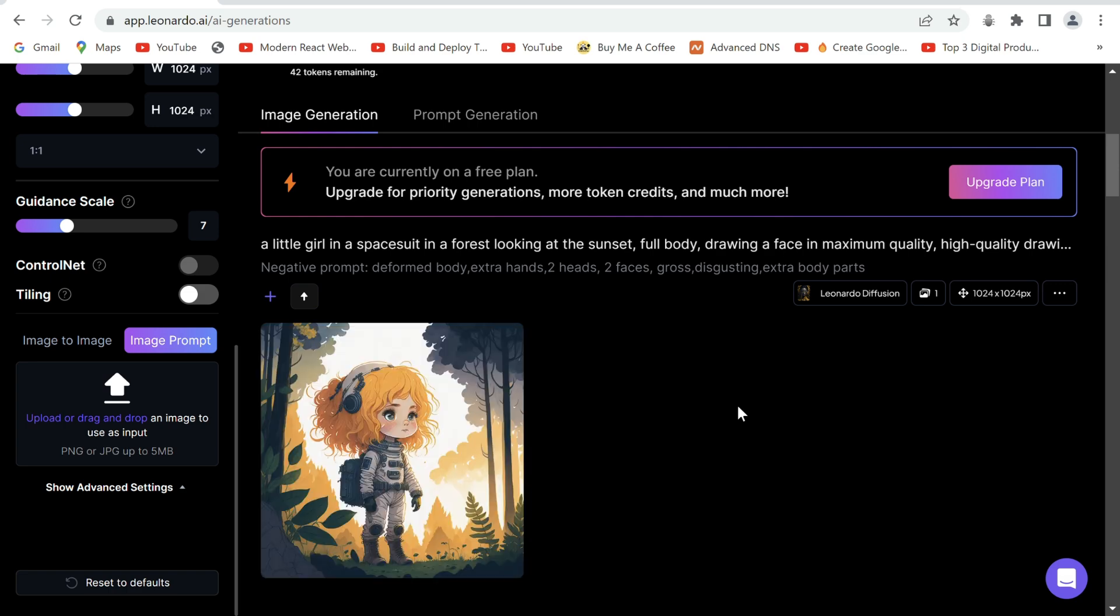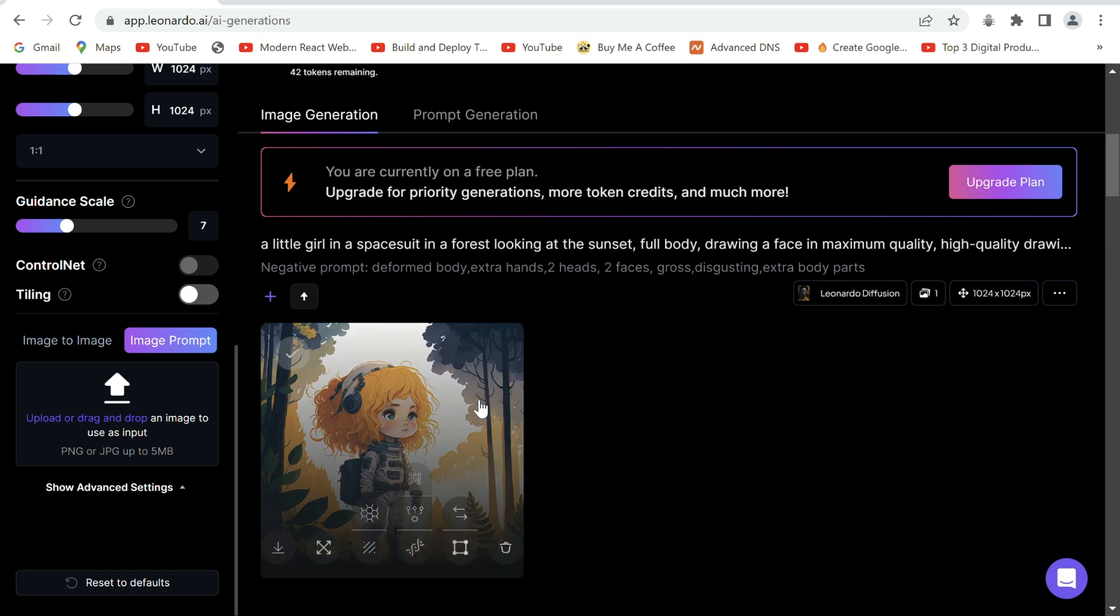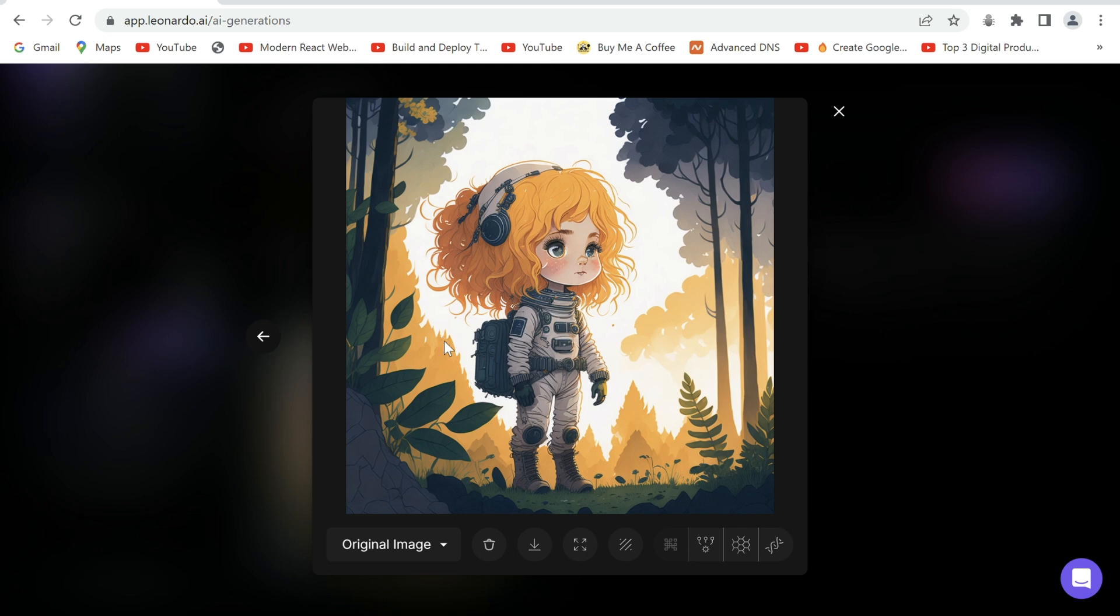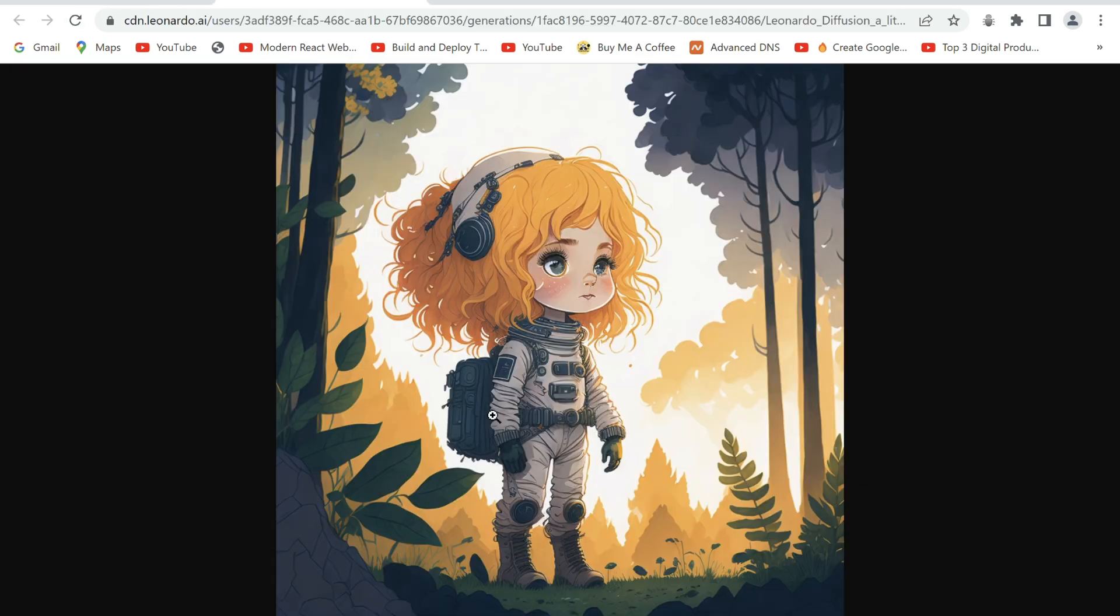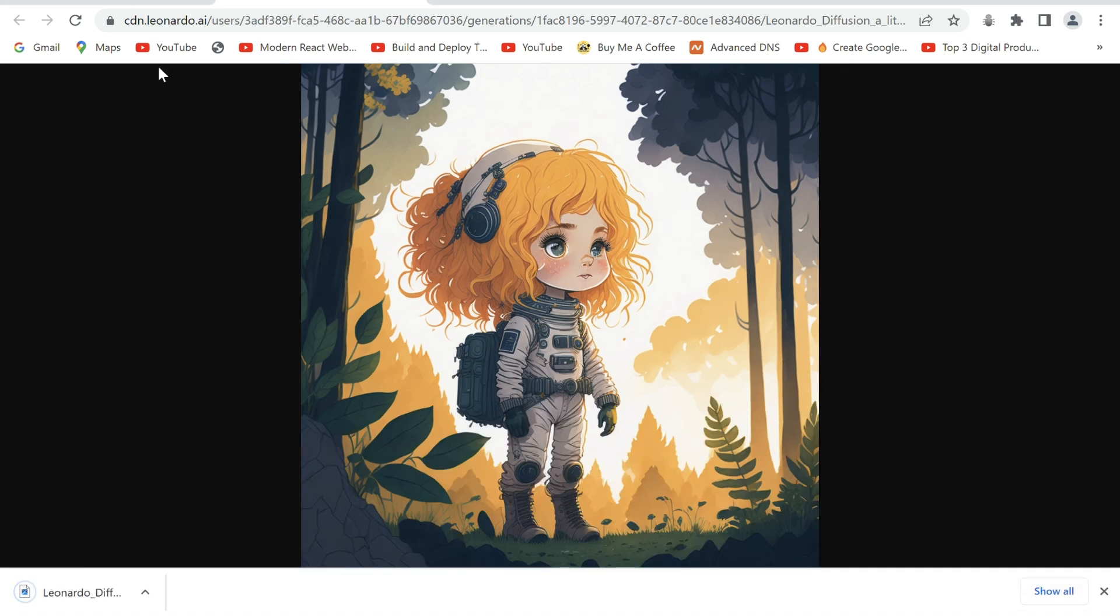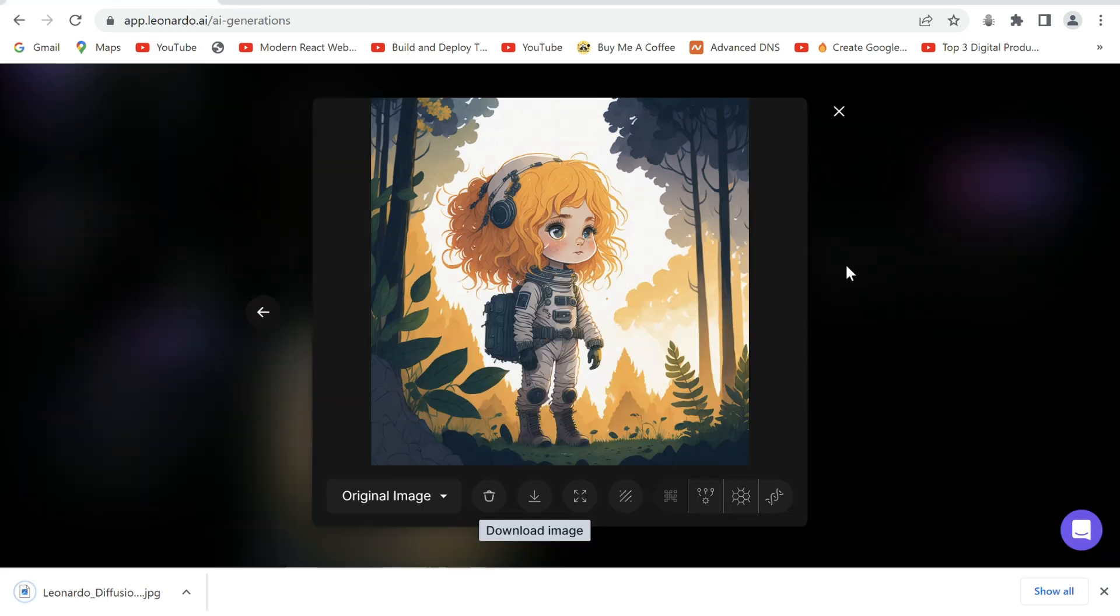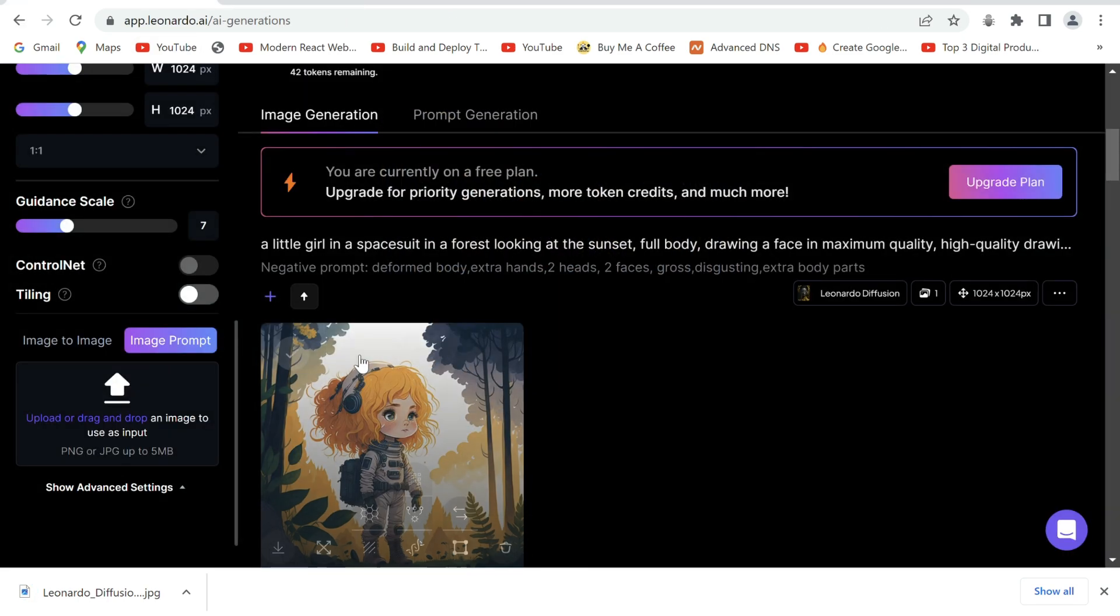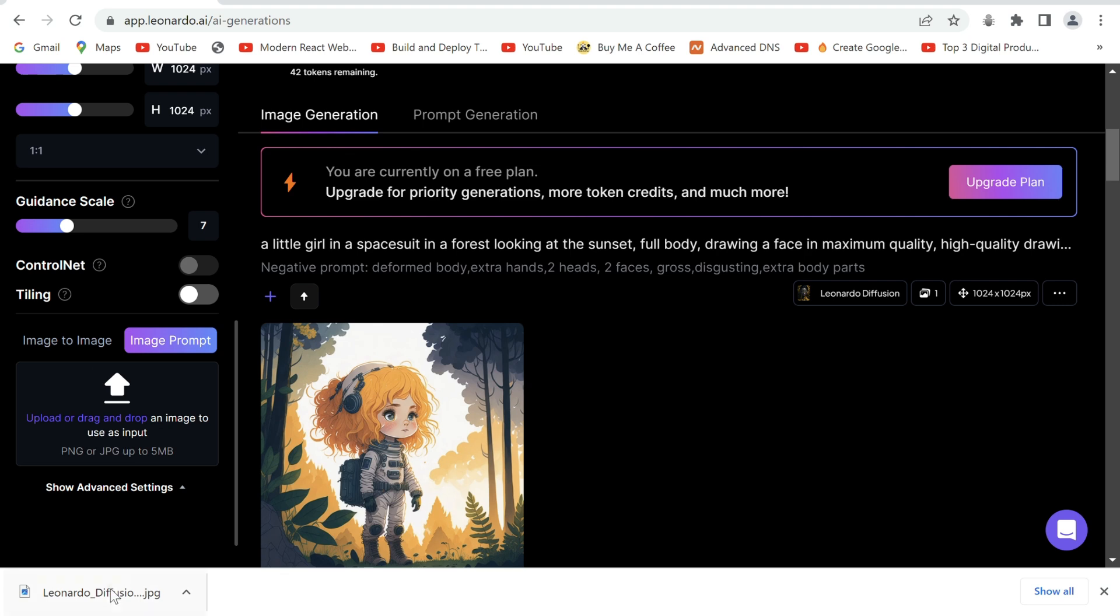And it has generated a stunning image. What I would like you to do is download this image. Right click and save it.